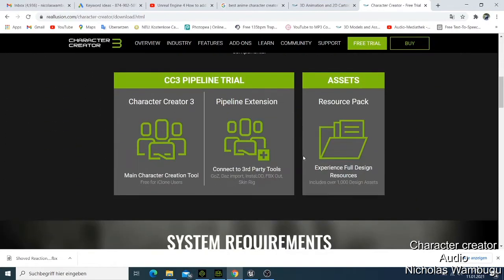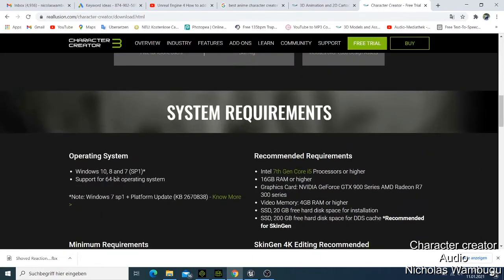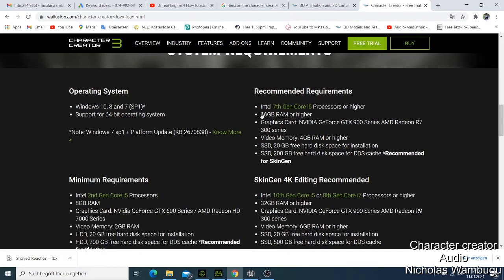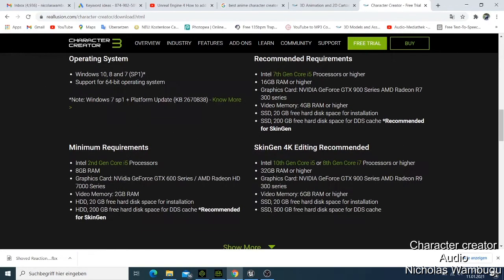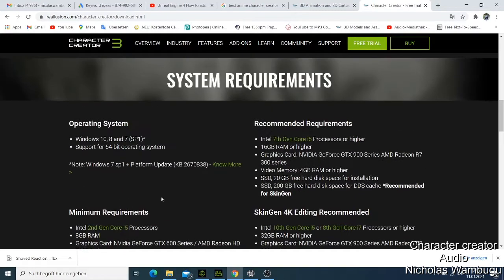Before you use this system, you need to know the requirements. At minimum you need 8GB of RAM and a graphics card which is NVIDIA or AMD HD. You also need a video memory of 2GB. The recommended setup is at least 16GB of RAM or higher.